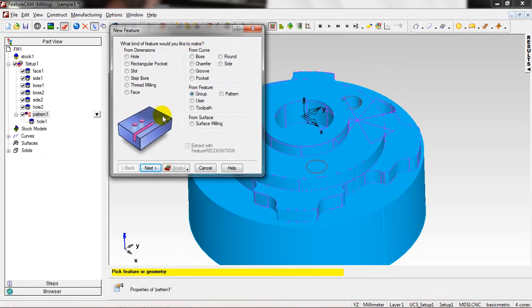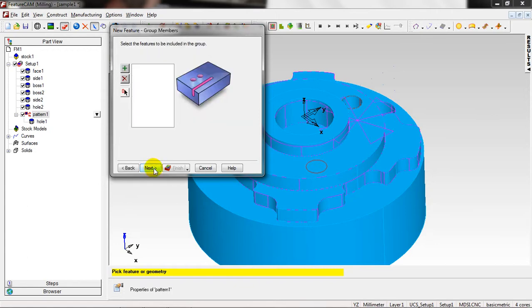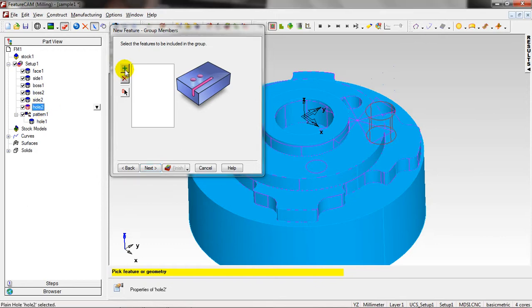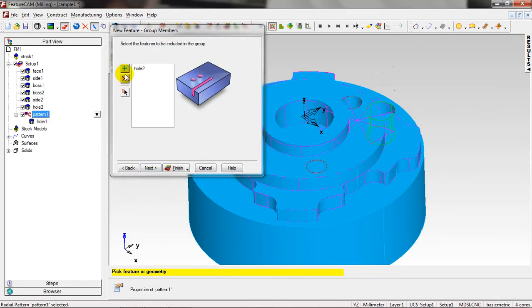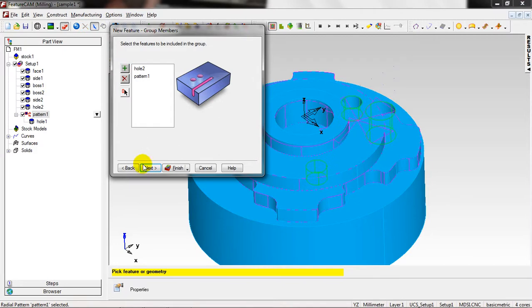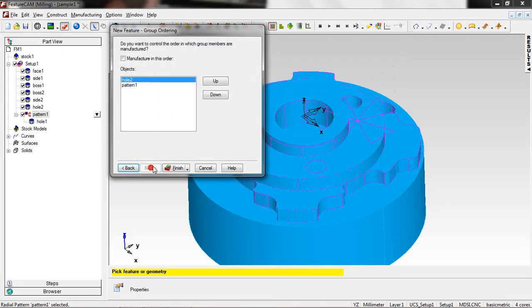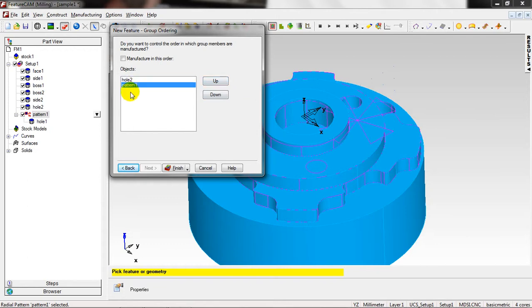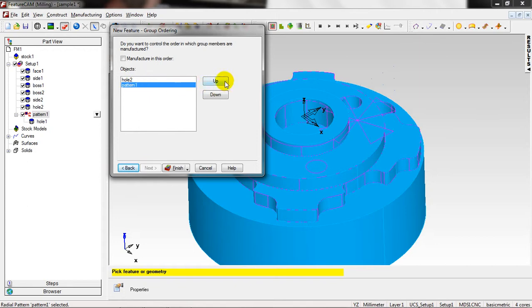This feature, you can make a group of features together. I want to make Hole Two and Pattern One. Next. It's manufactured in this order as you like. Up, down, you can select or just select and up, down. That's all, Finish.